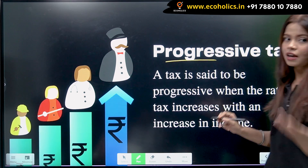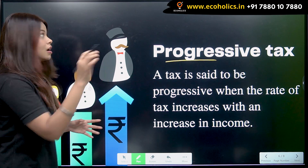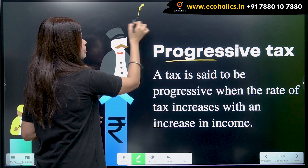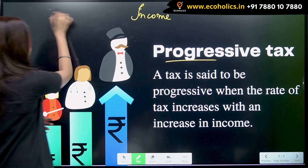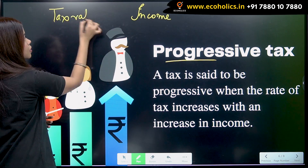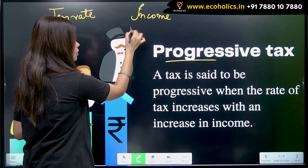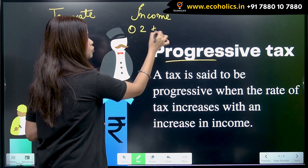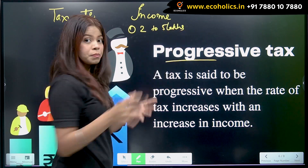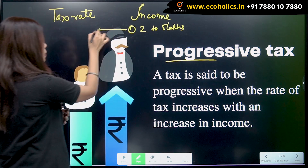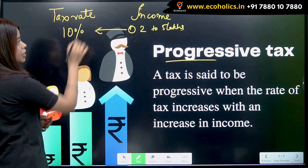Let's understand progressive tax. For example, let's take income here and the tax rate here. For the income slab of two to five lakhs, these income earners are paying 10 percent of their income as tax.